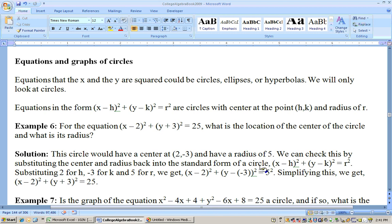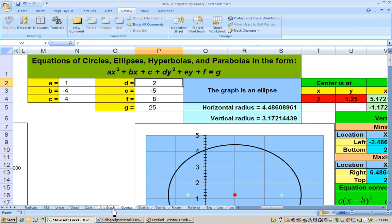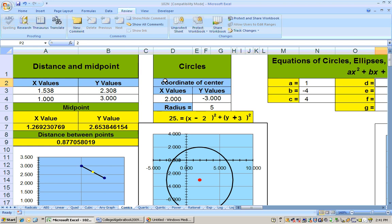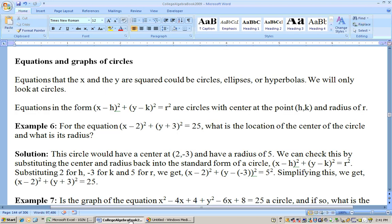We can use the Excel sheet to check this. On the conic sheet under circles, we enter center (2, negative 3) and radius 5, and it gives us back 25 equals x minus 2 squared plus y plus 3 squared — which is exactly what we started with. That confirms the correct answer.